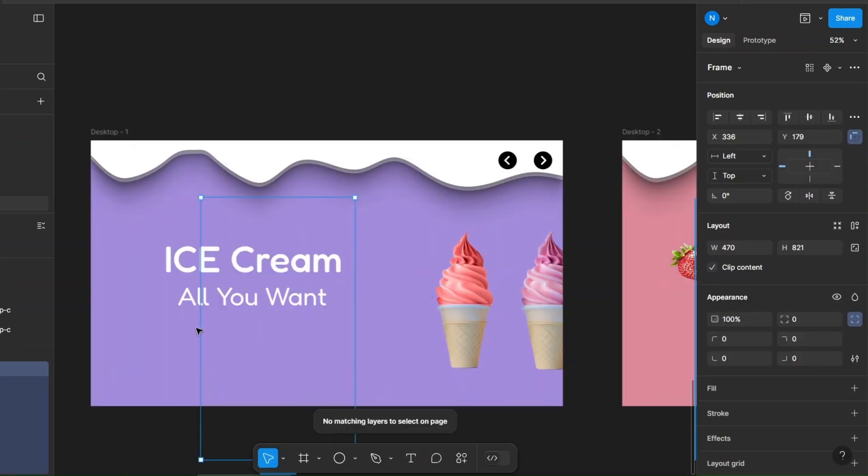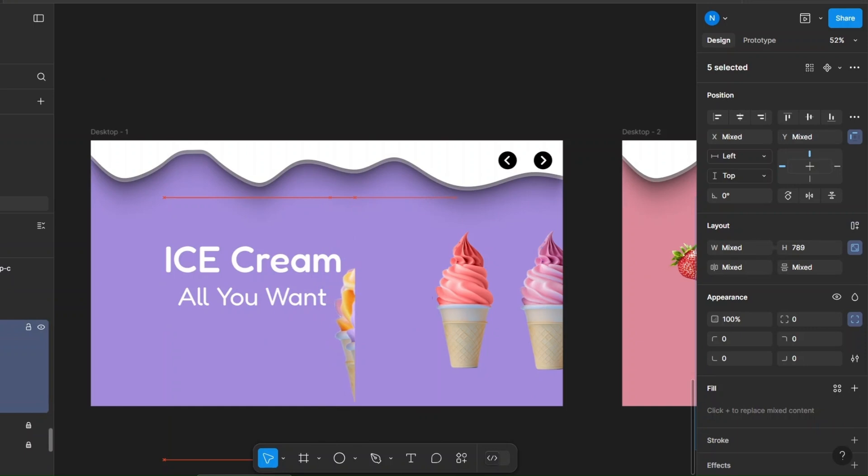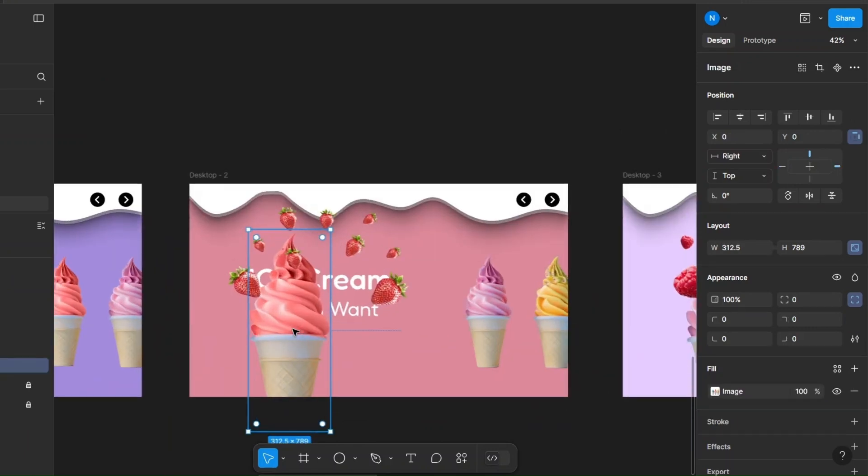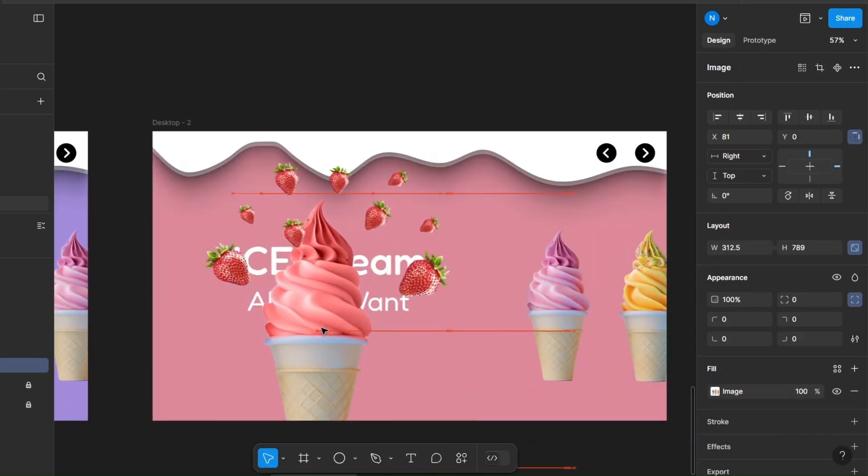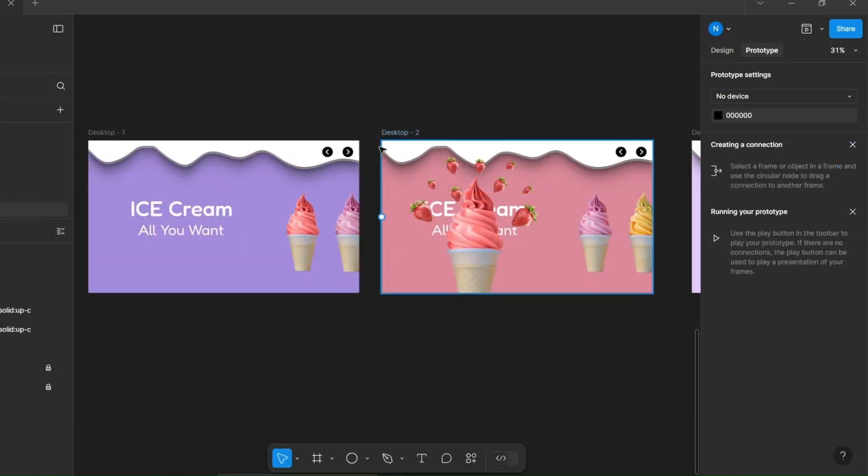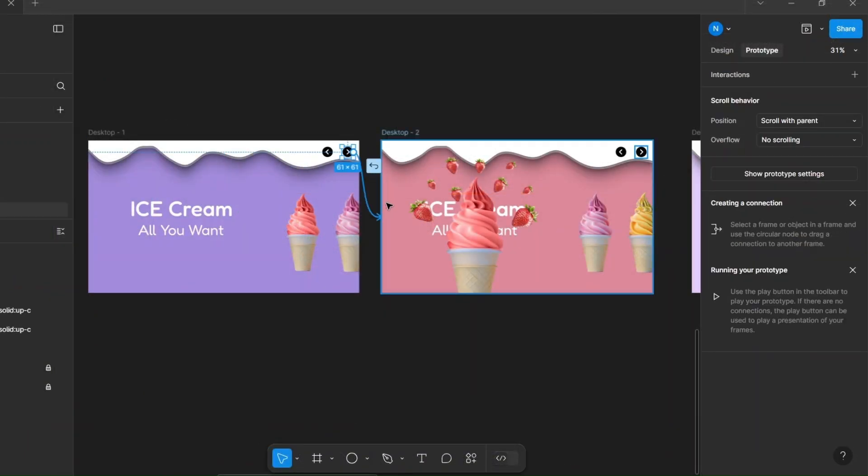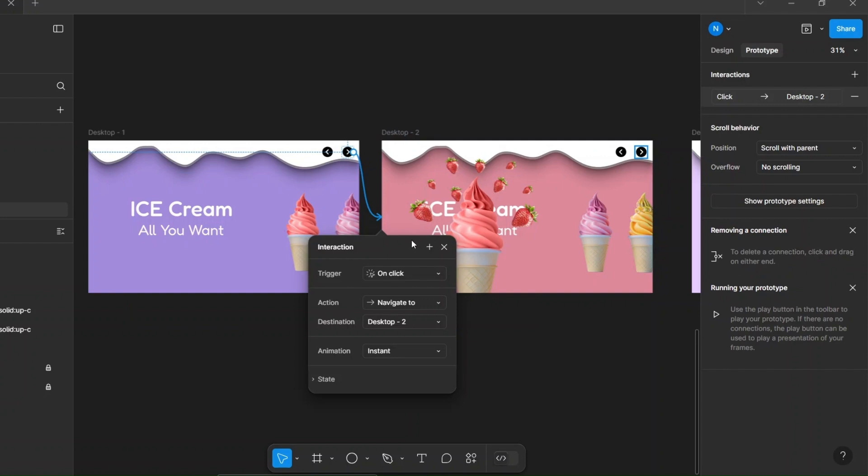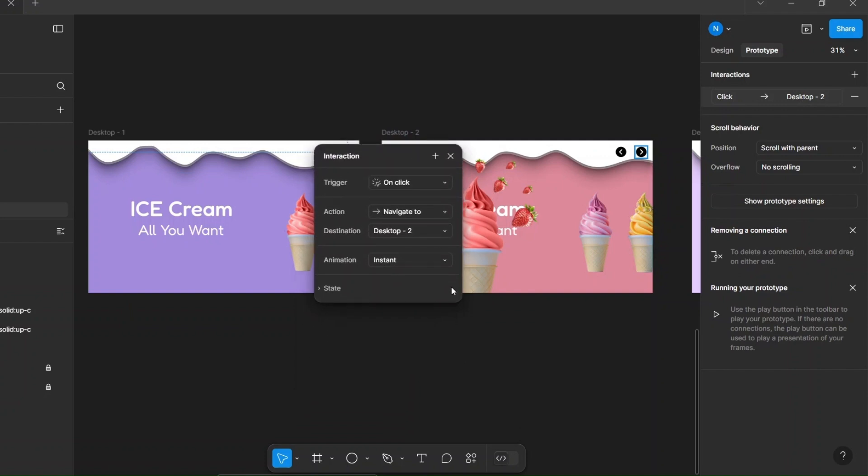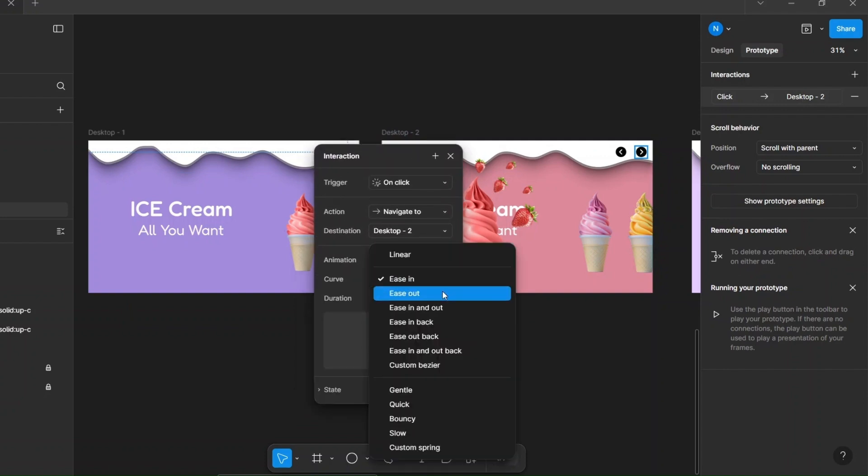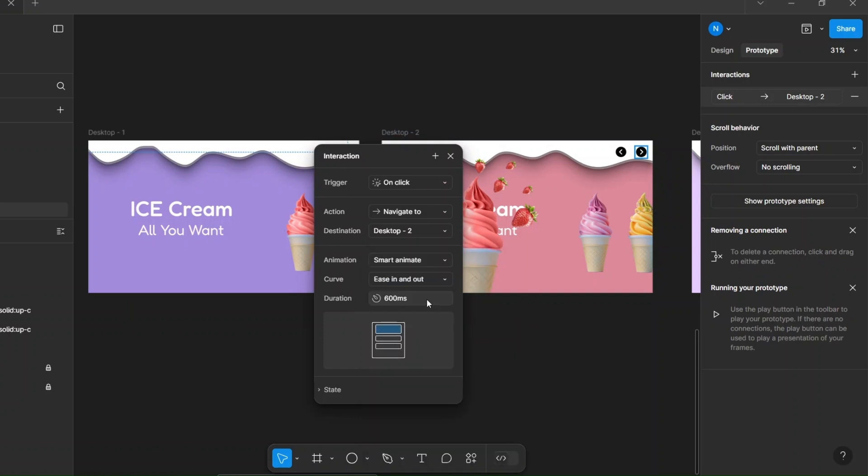Resize the frame size and make sure to change it in every frame. Now connect all your frames using on-click interaction with smart animate, ease in and out, for a duration of 1000 milliseconds.